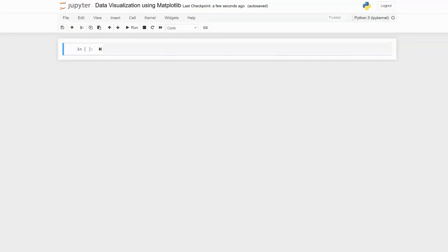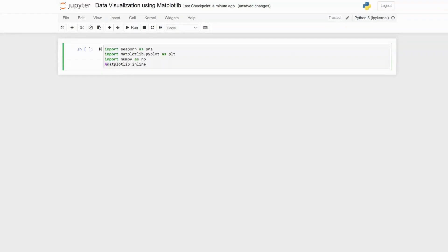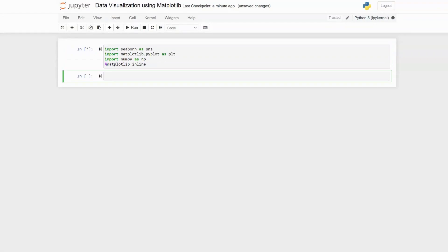Welcome back. In this video tutorial we are going to look at data visualization using matplotlib and seaborn. To begin, we first import seaborn as sns and matplotlib.pyplot as plt, and we also need to import numpy as np. To make sure that our visualizations appear in the Jupyter notebook, we use the magic command %matplotlib inline.